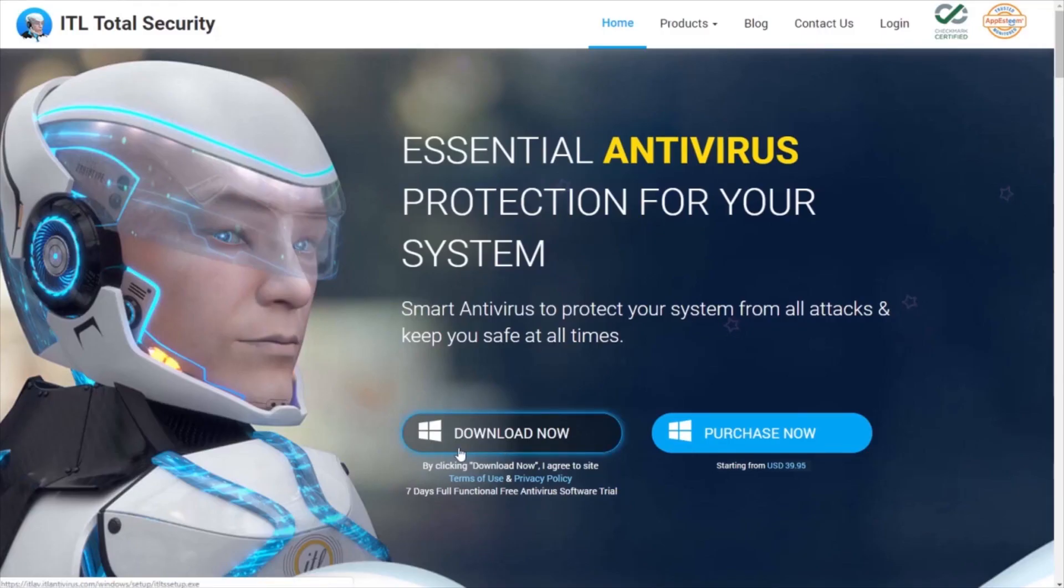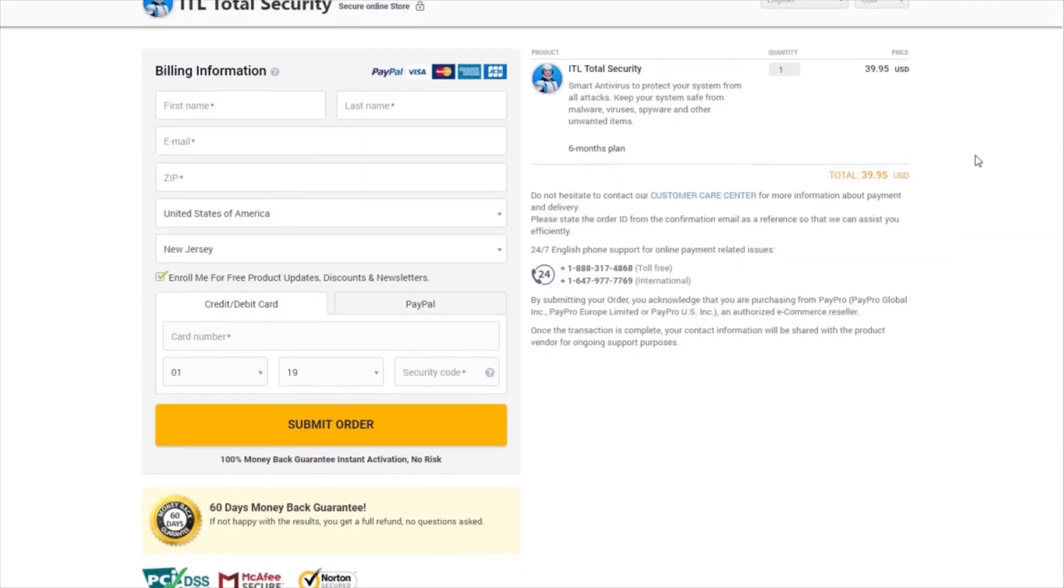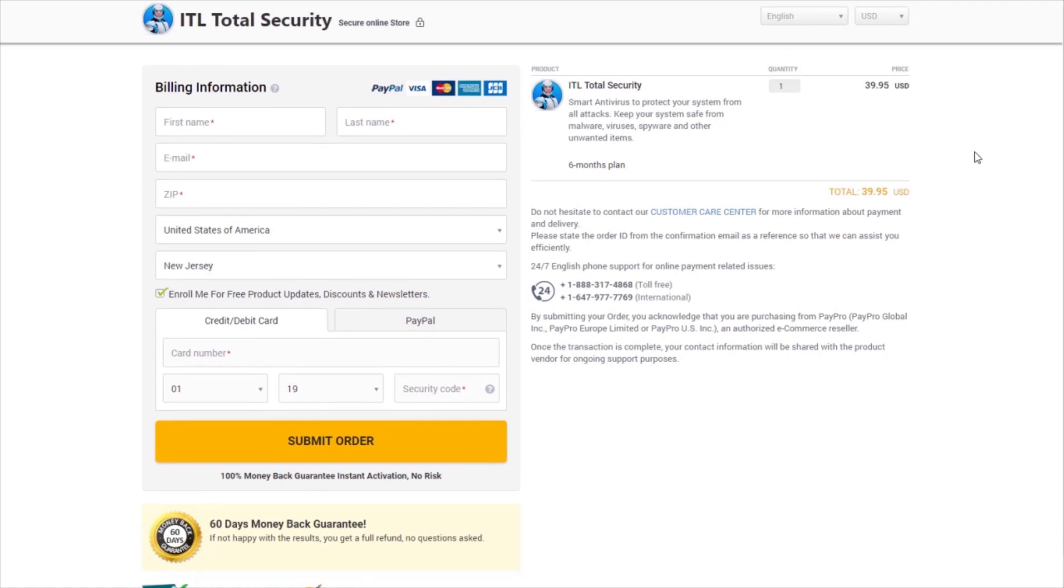You may download this tool for free and earn a trial version for seven days. But you can always upgrade to its pro version by spending $39.95 for six months, which is hardly $6.06 a month with premium features like USB protection and firewall added to it.